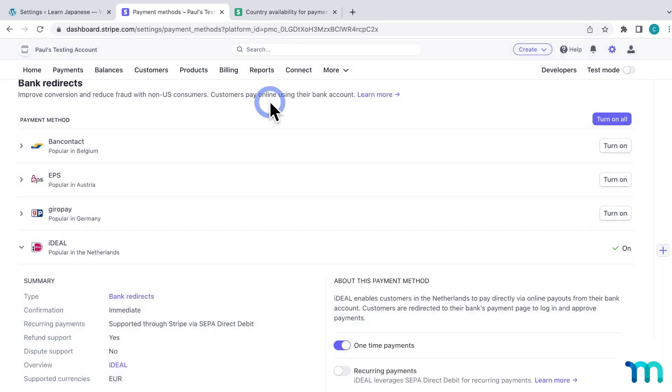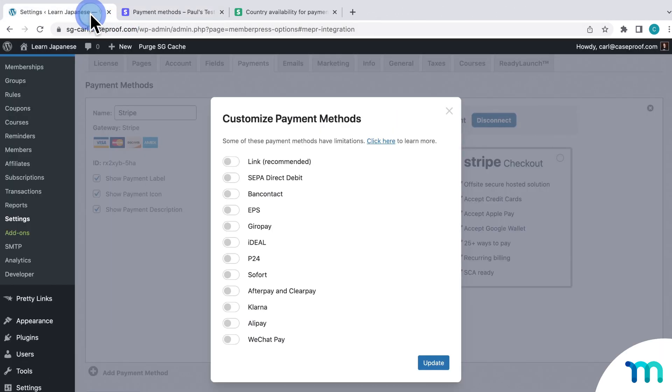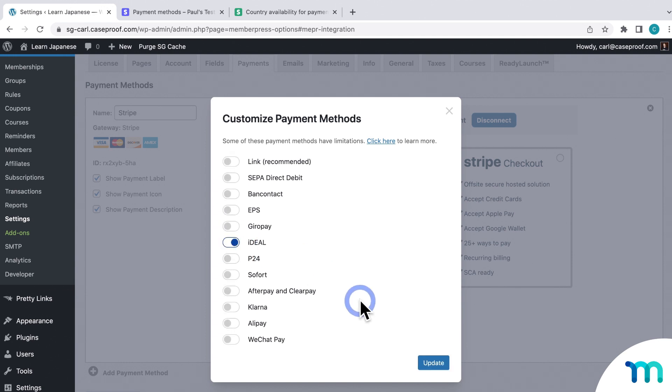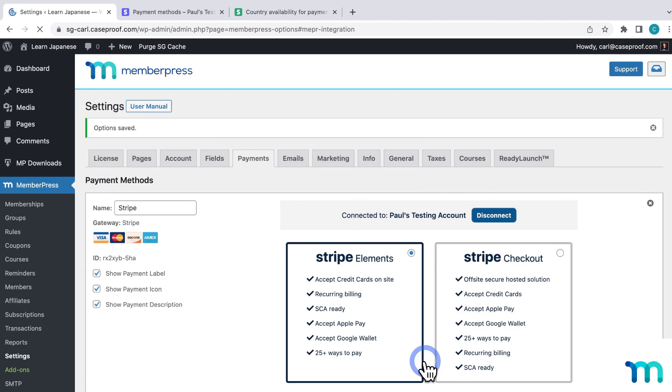And then, I'll come back to the MemberPress settings, and enable Ideal here. And then again, just be sure to click Update to save the change.